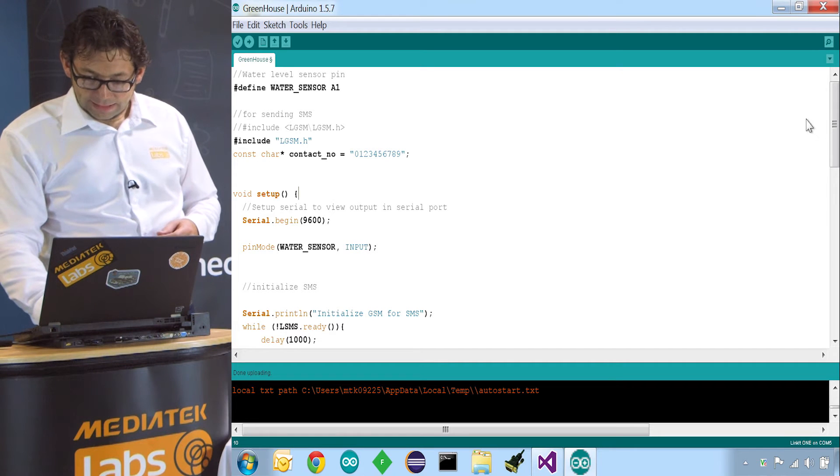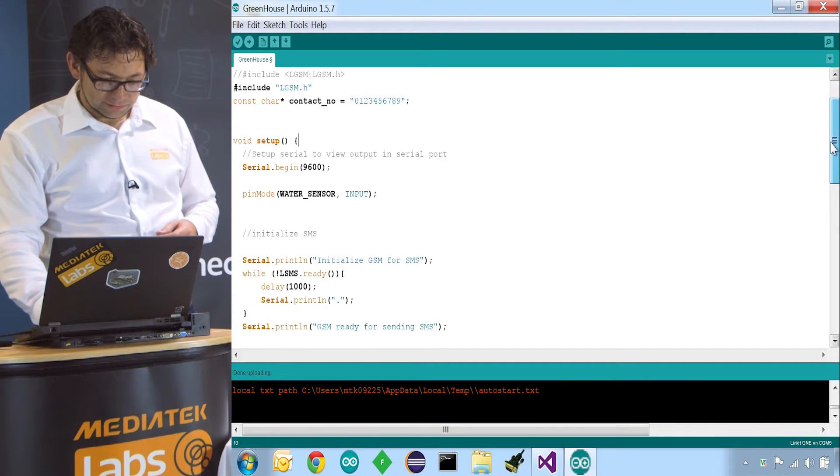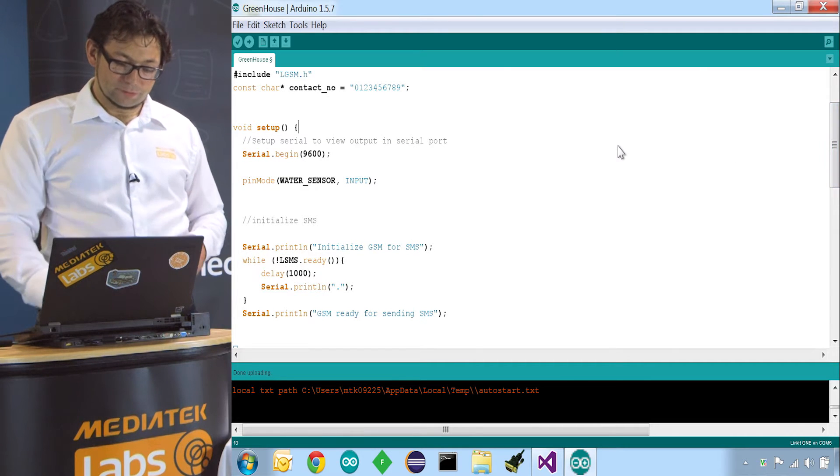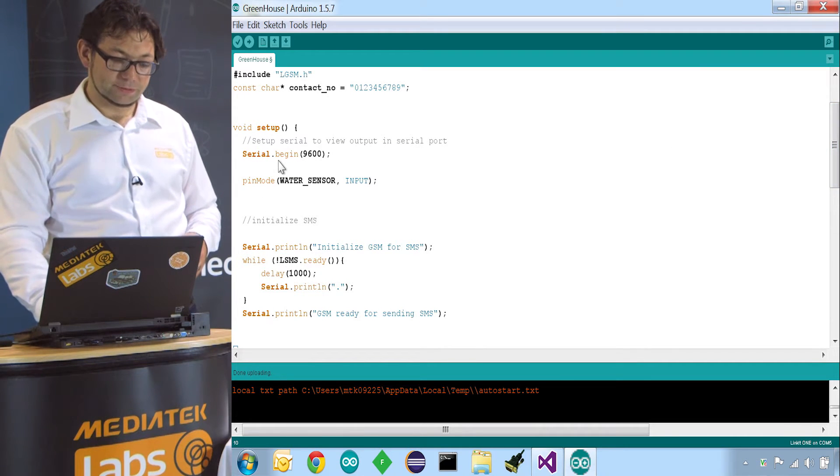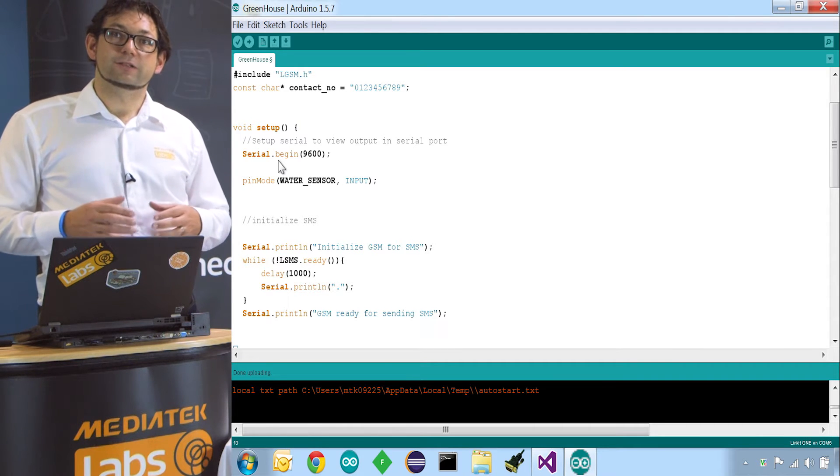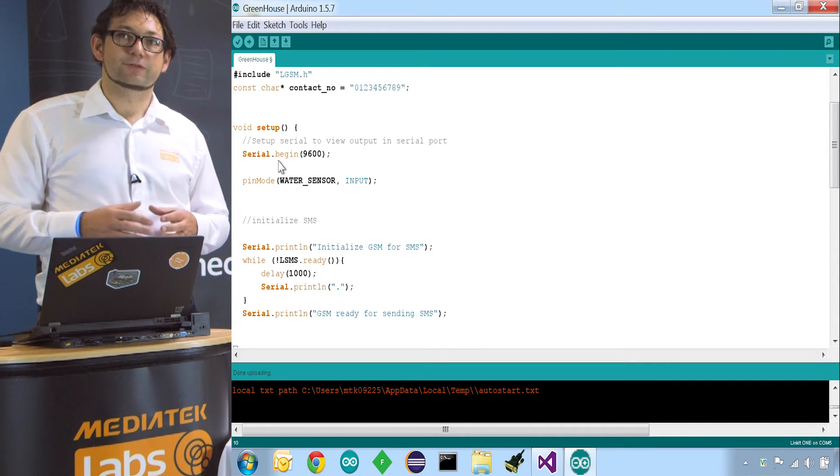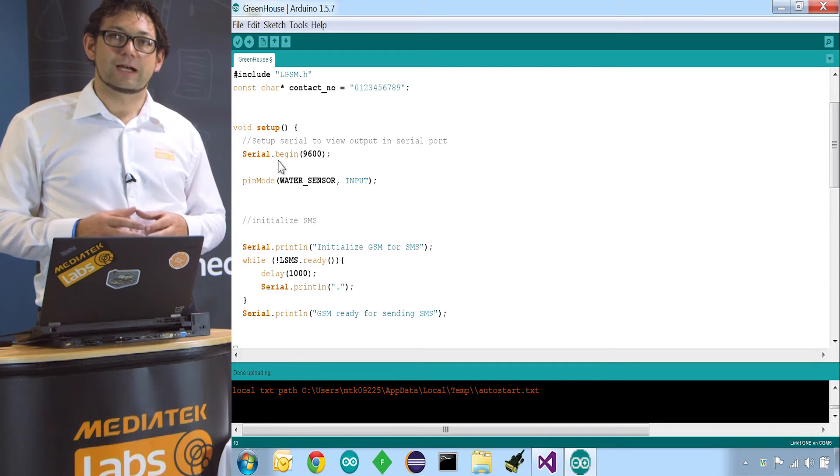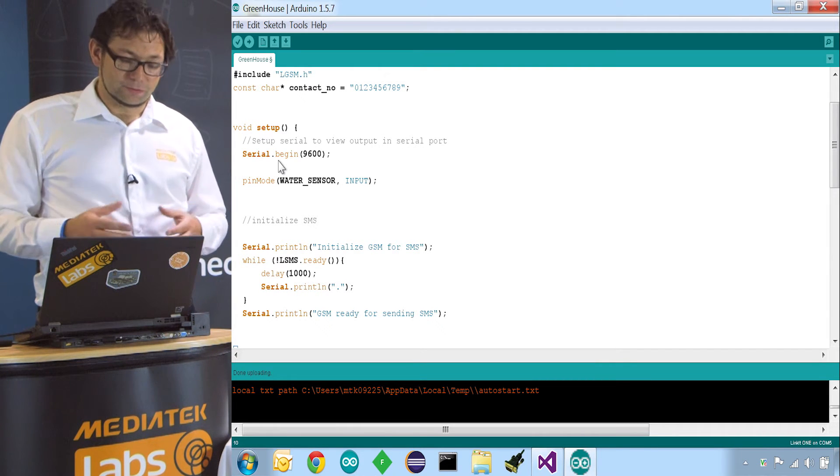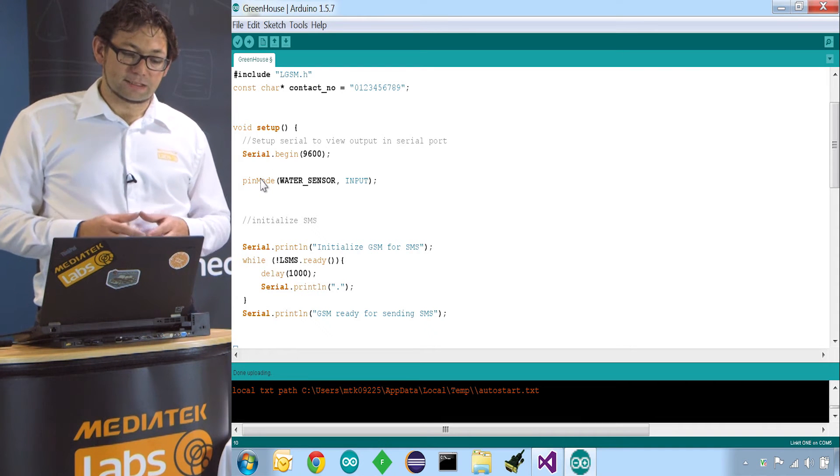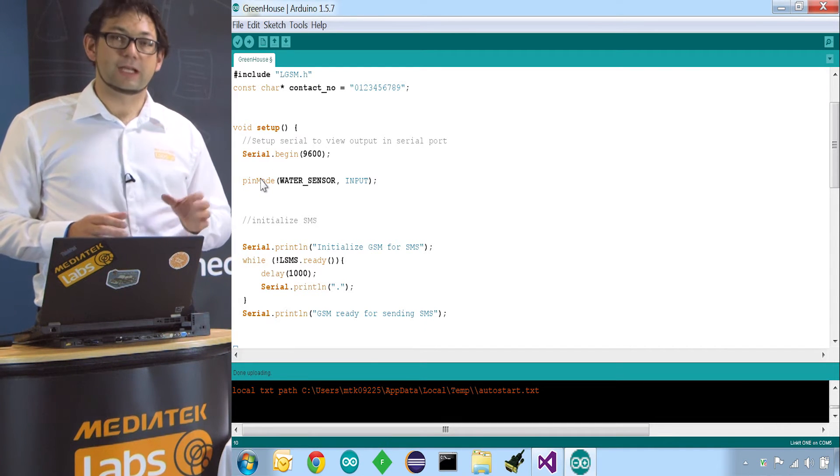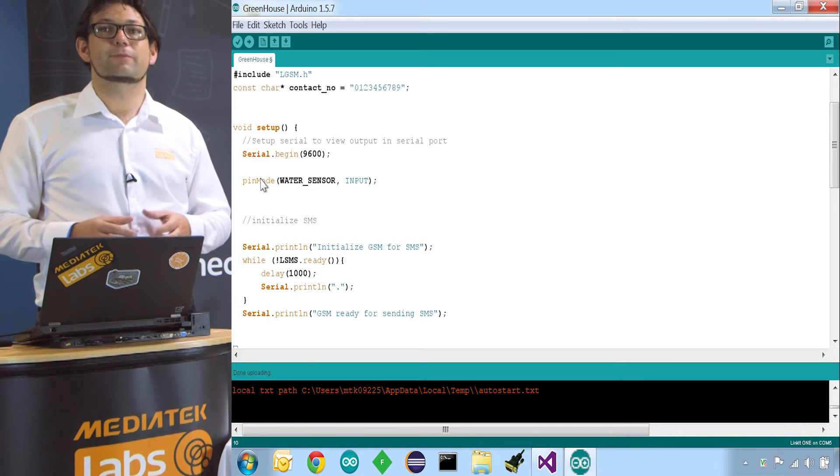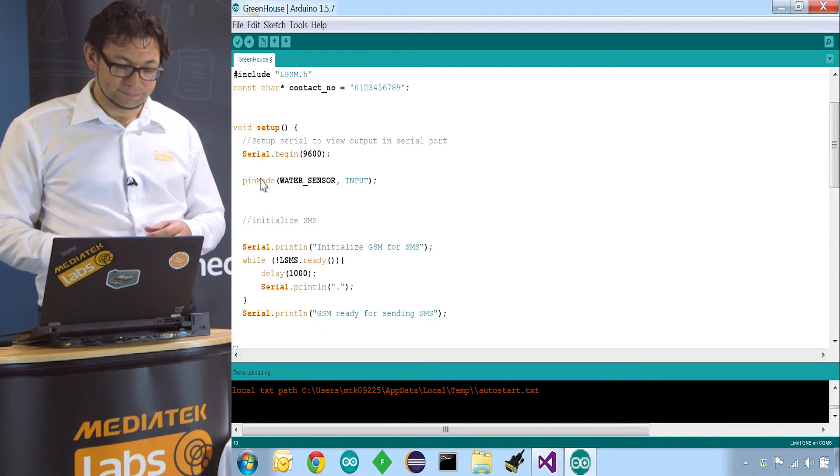So in our setup function, we will set up several things. First, we will use the serial to open up a channel so we can print out stuff to our serial console. This is very handy to debug our code. The next thing is we define that our water sensor, the pin is an input pin. So we will read information from that pin.